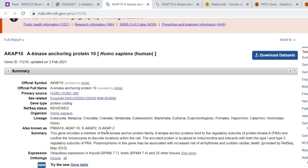It's a member of the A-kinase anchor protein family - they bind to the regulatory subunits of protein kinase A. So we begin to imagine how this might be affecting the disease.